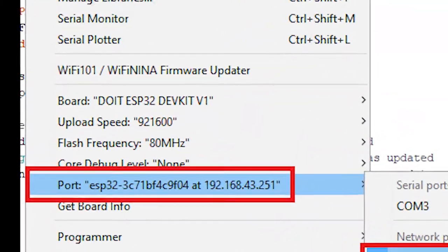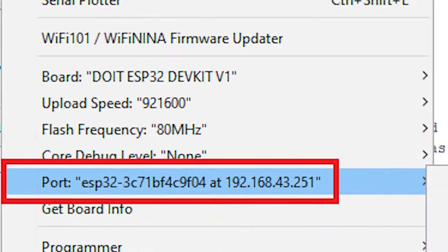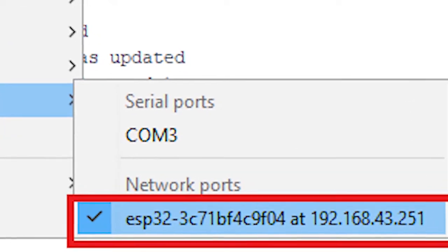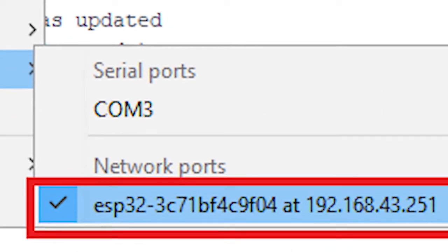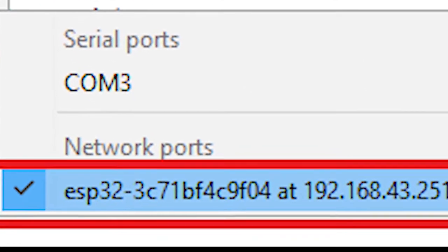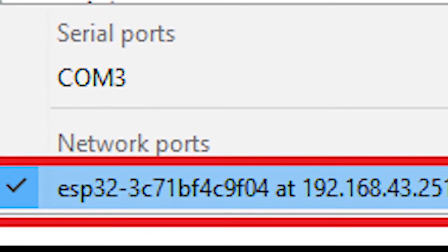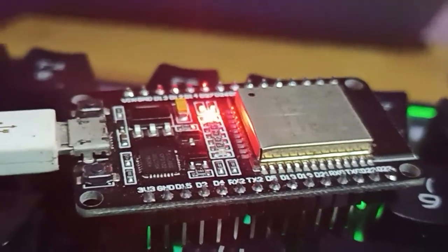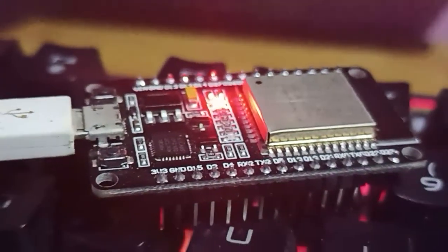After uploading the code, you will see in the Codes tab a network section mentioned. There you will be seeing your board. By choosing the network board, you will upload the new code over-the-air to the ESP32.